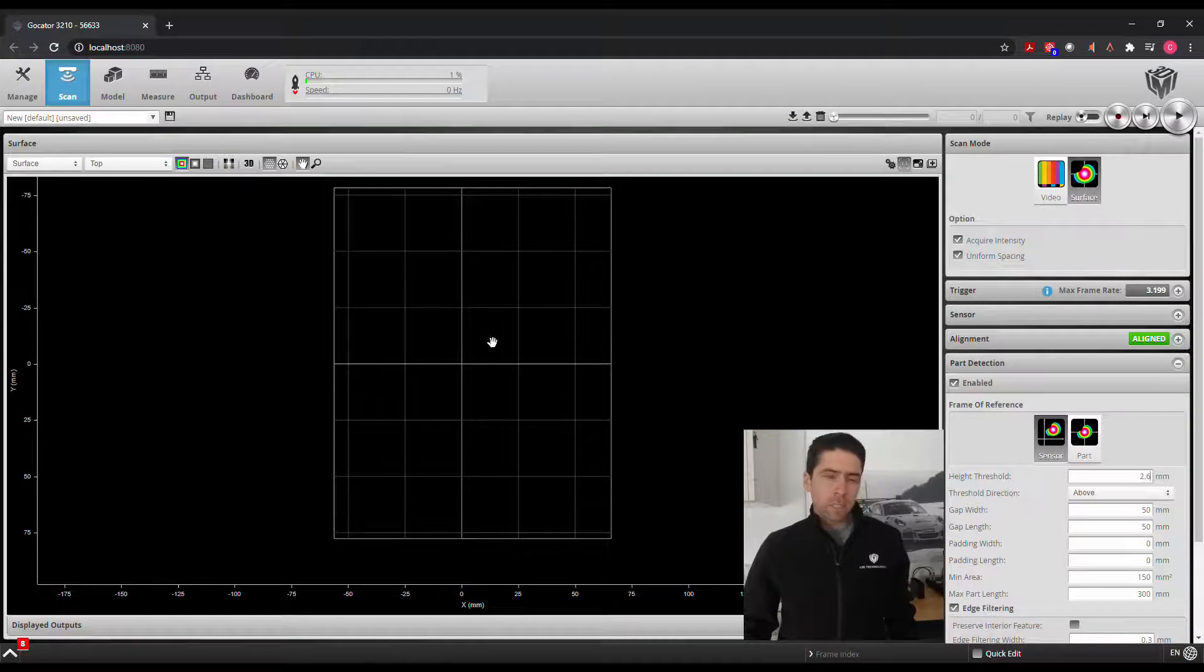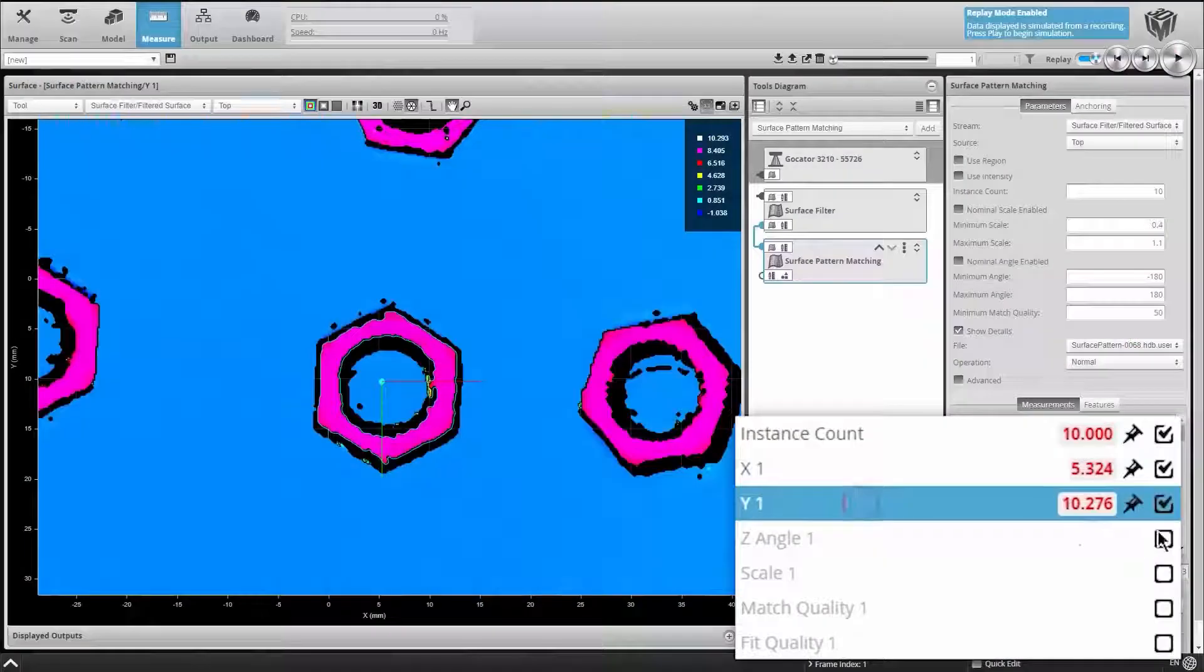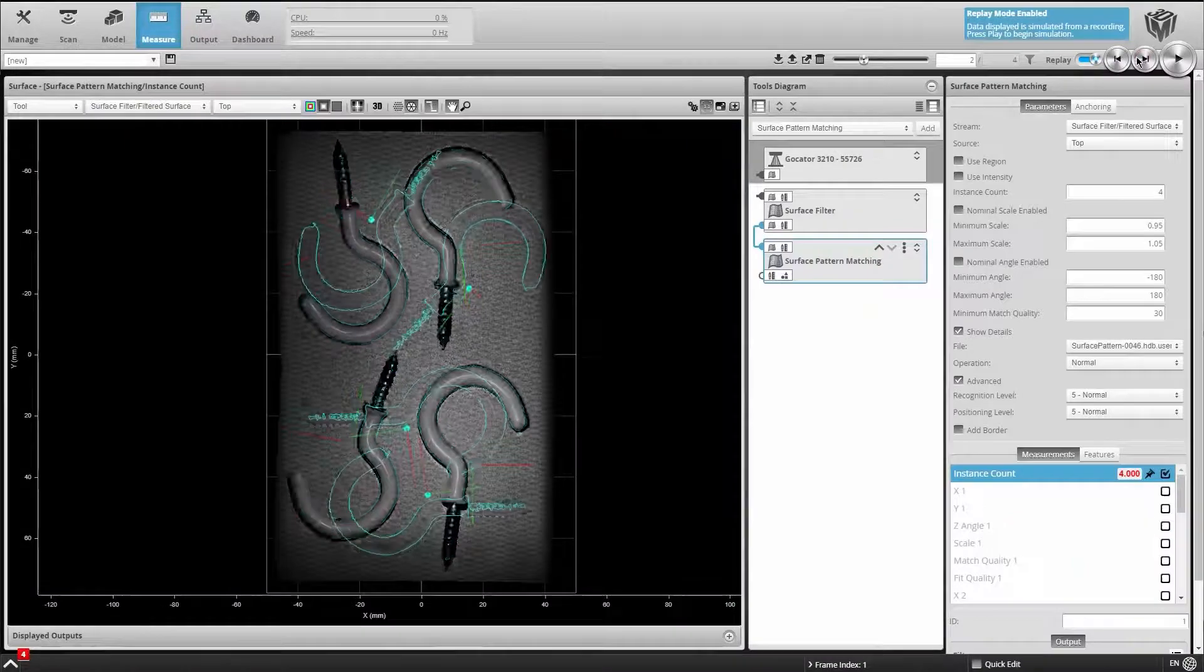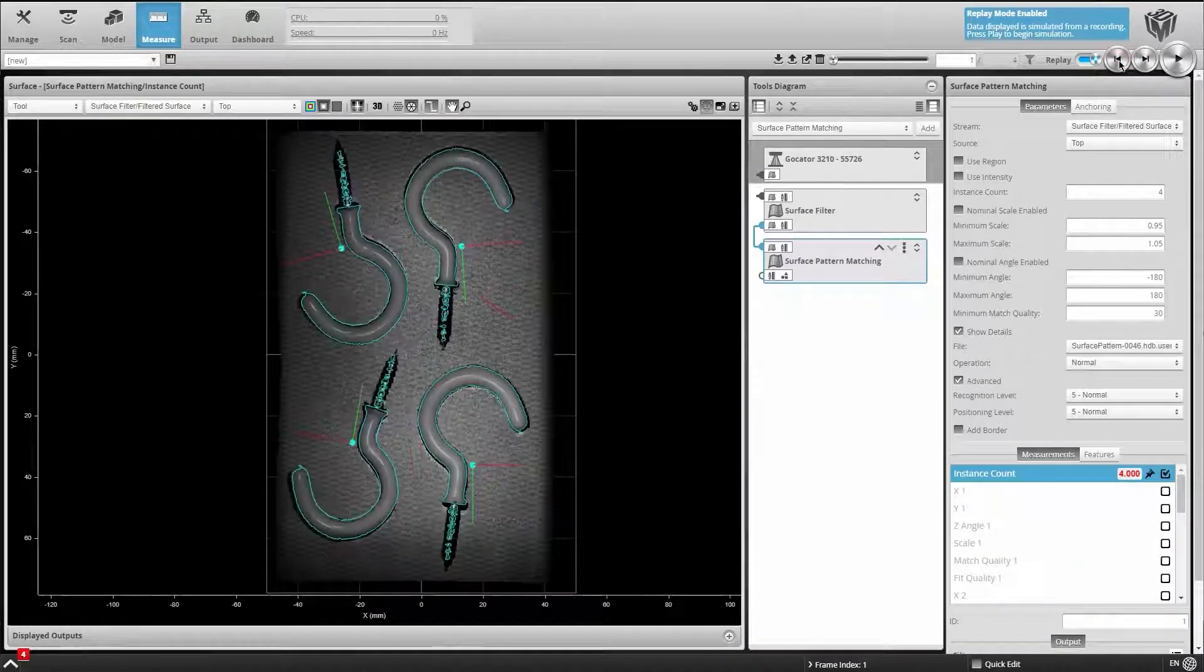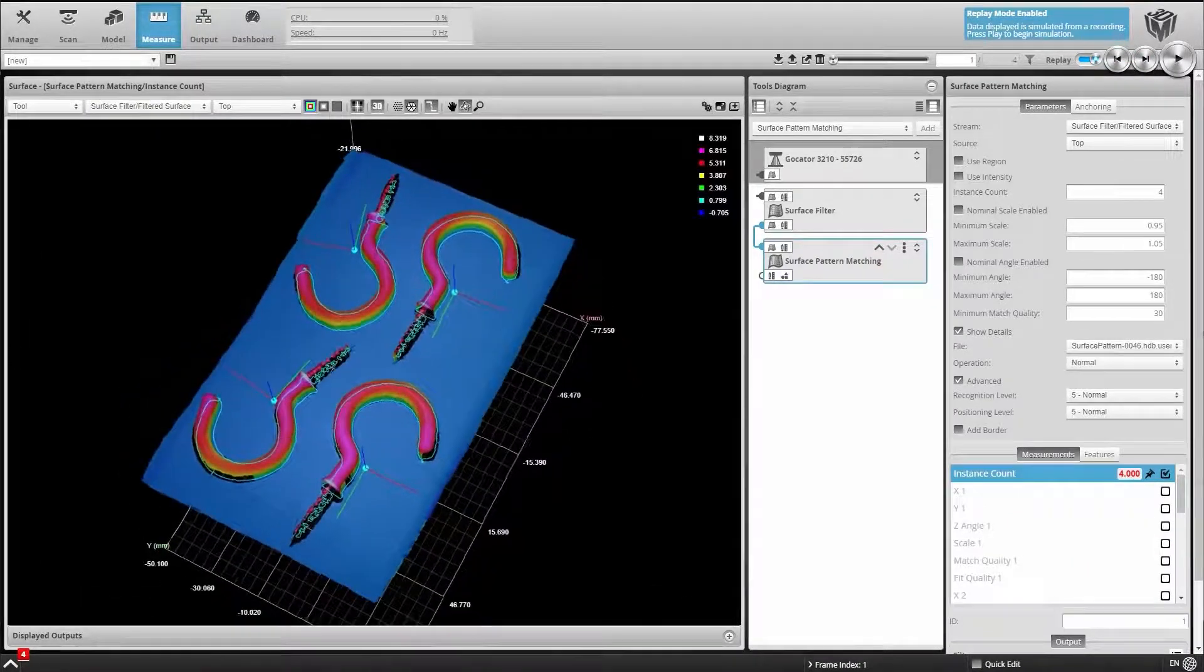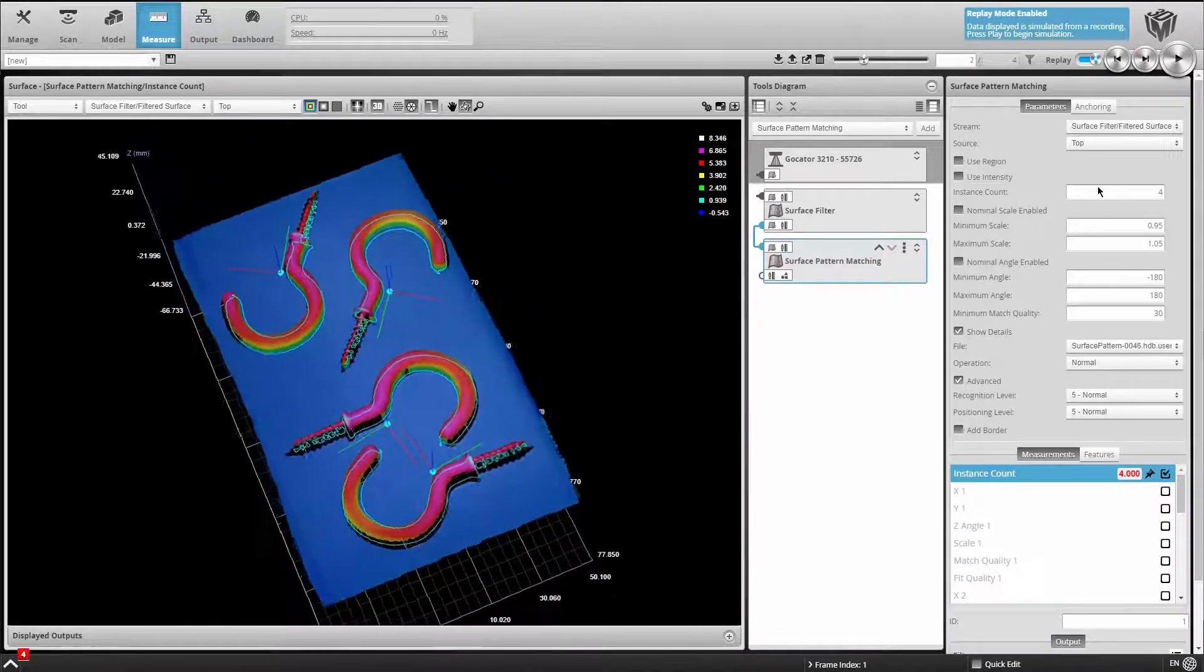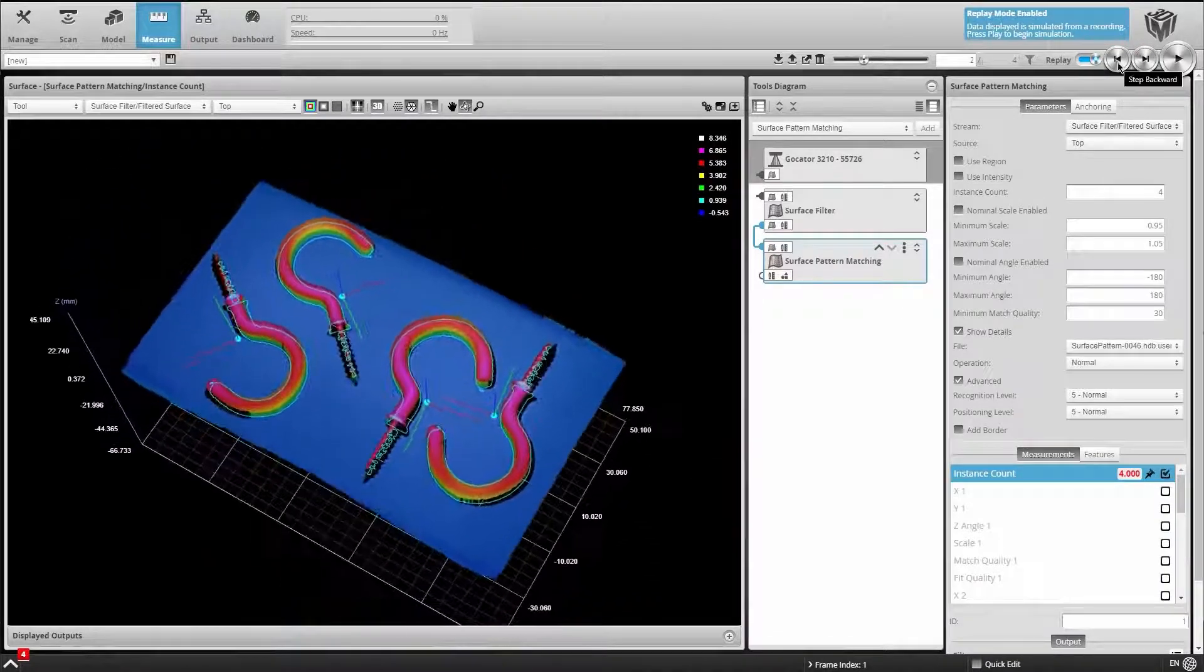What this allows us to do is easily identify parts based off of their patterns and define their X and Y position along with their Z rotation. And this will enable us to anchor subsequent tools based off of this orientation.